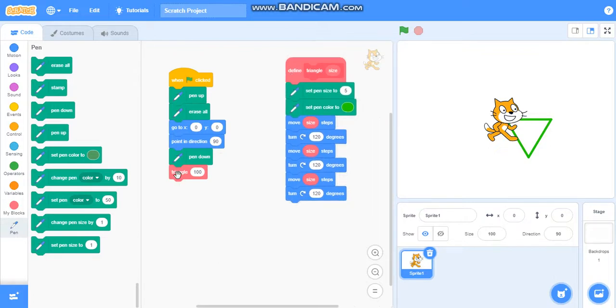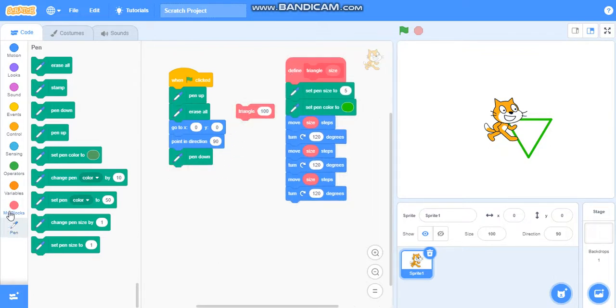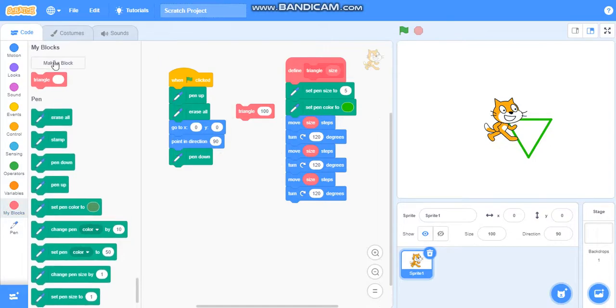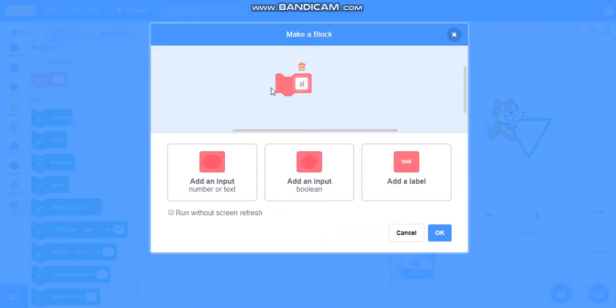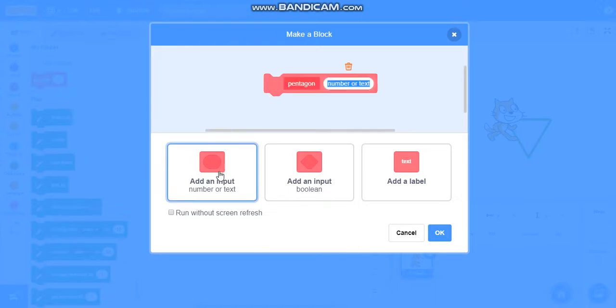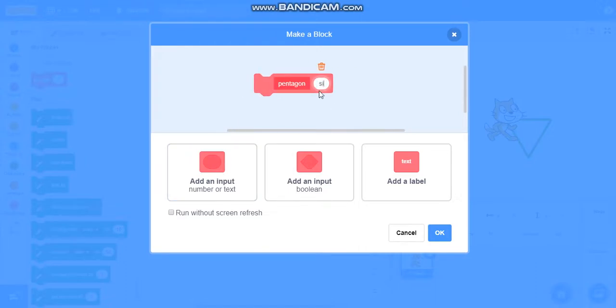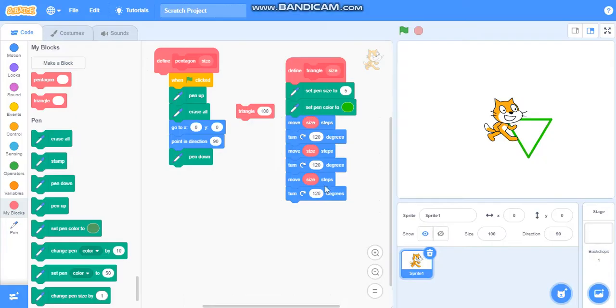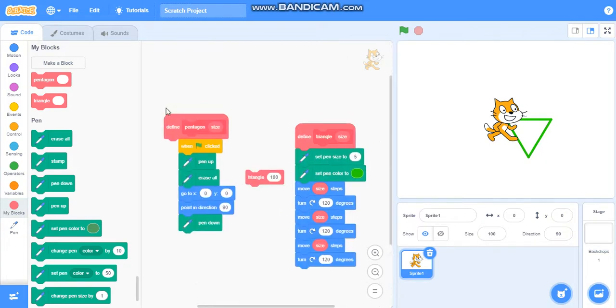Now we will make a pentagon. To make a pentagon, we will go to my blocks, make a block called pentagon, then add an input called size.